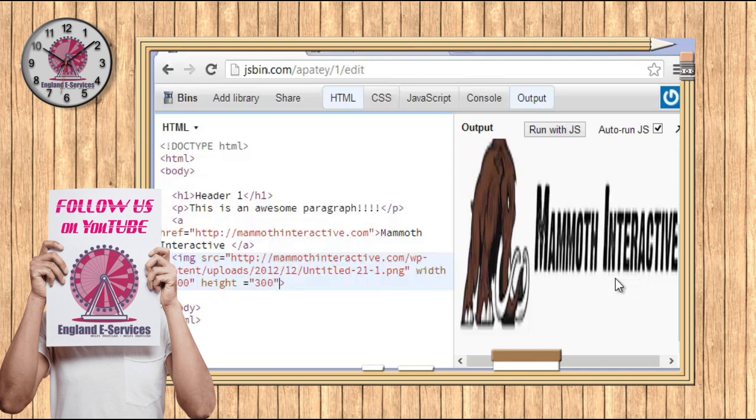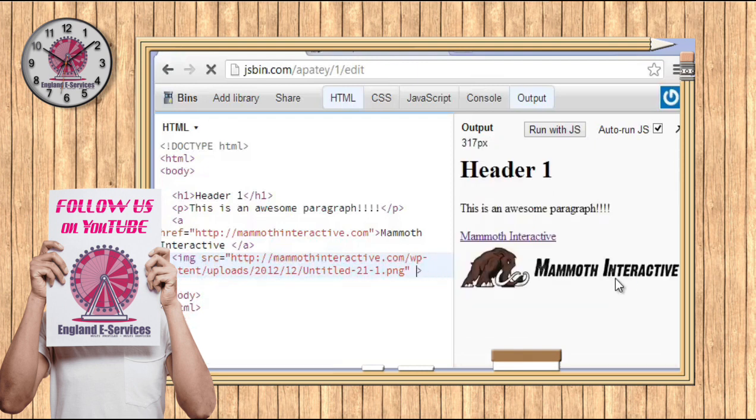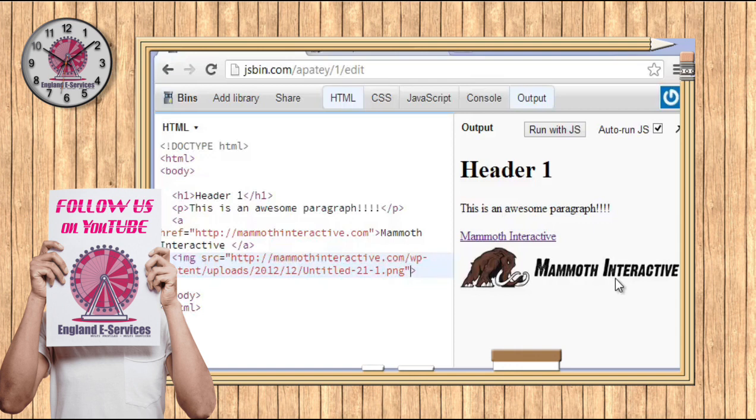So if you want to, you can add in different widths to your image if you want to. However, it's best that you go and make the image to whatever size you need for the website. So if you are in Photoshop or something like that and you need an image that's 300 by 100, make it 300 by 100.